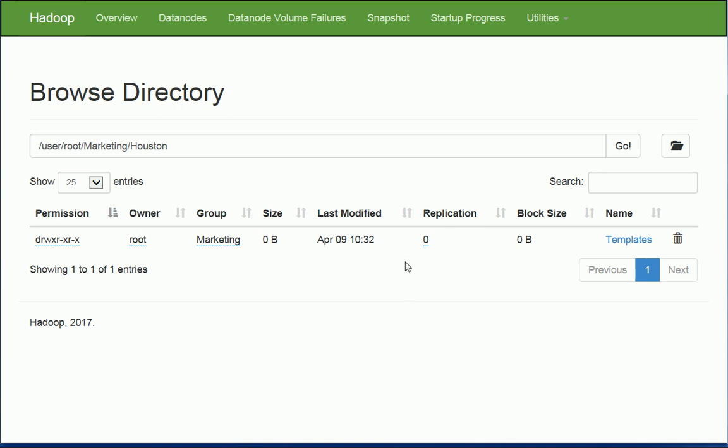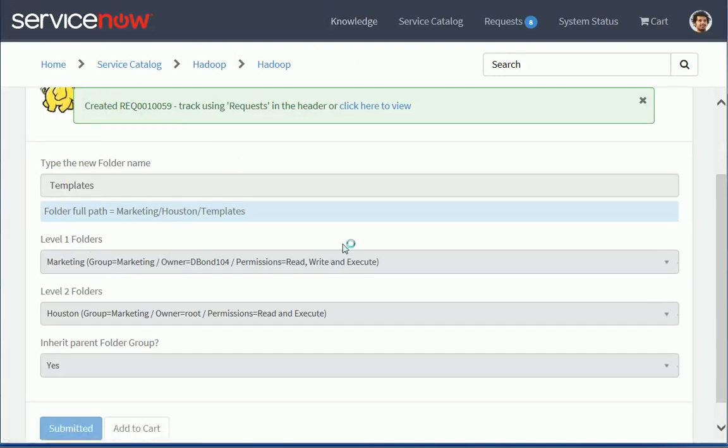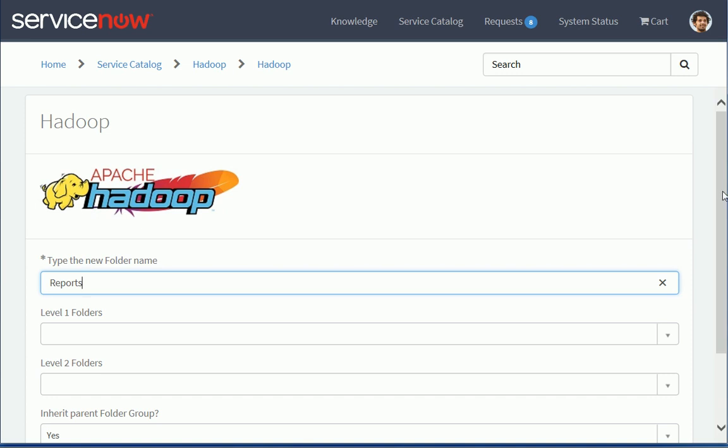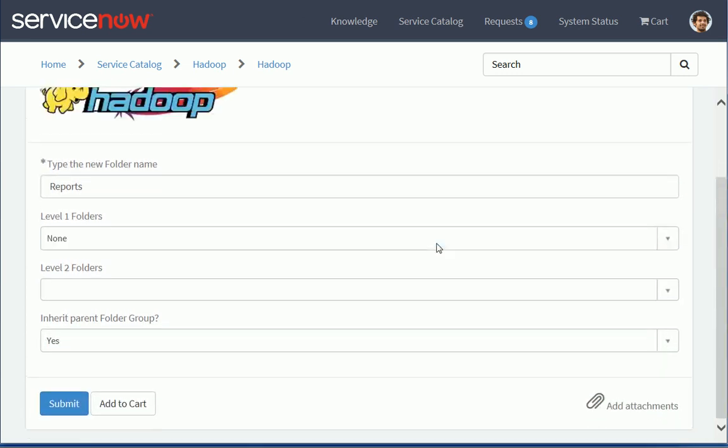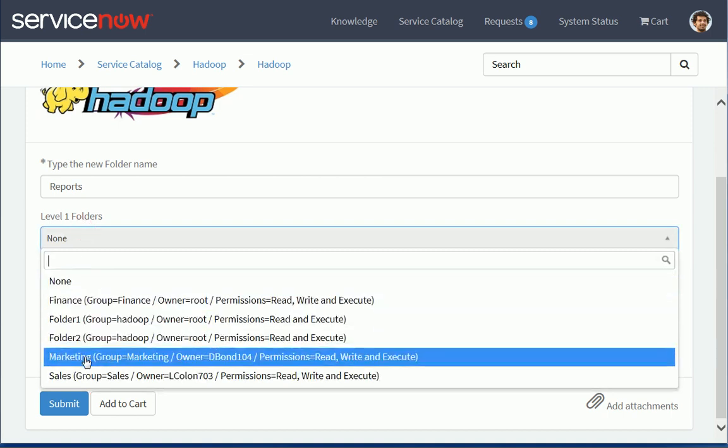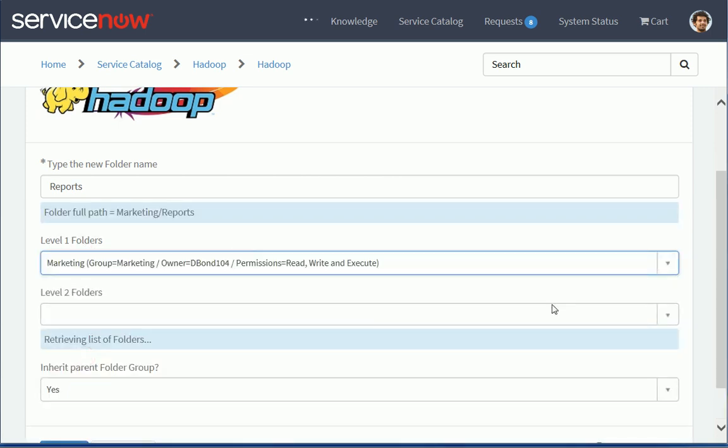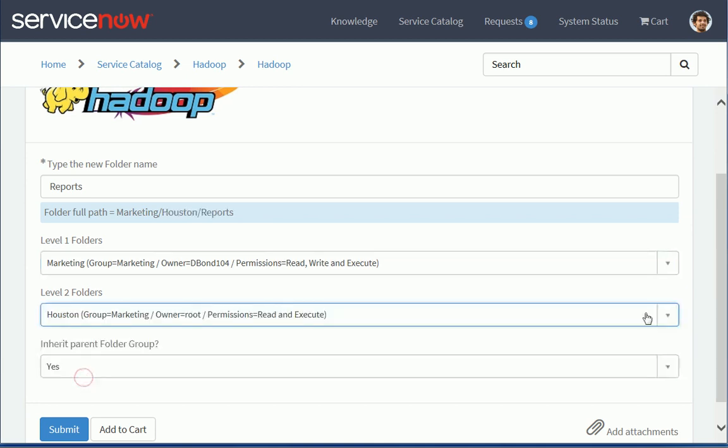And now what I can do is I can request a second one. So I'm just going to refresh my catalog item here. And now let's say I want a second folder for reports. And now I can again select the same first level, Marketing.